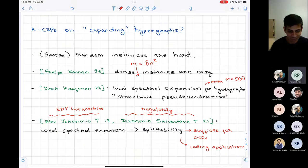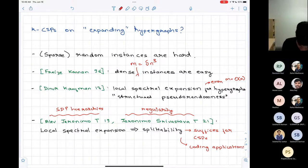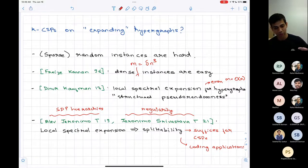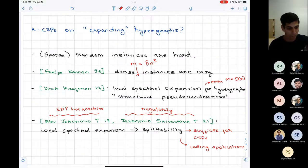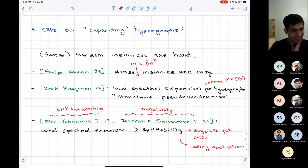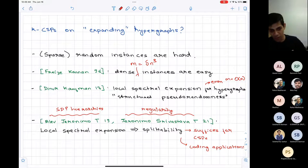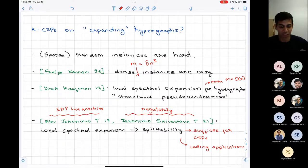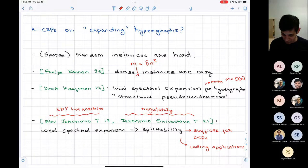Question: is this for graphs or hypergraphs? This is for hypergraphs — it generalizes the usual notion of graph expansion. But interestingly, it's a notion of some sort of structured pseudorandomness for hypergraphs which we can exploit algorithmically. I'll define it on the next slide. It's defined in general for hypergraphs, but it's a generalization of what we usually think of as expansion for graphs.